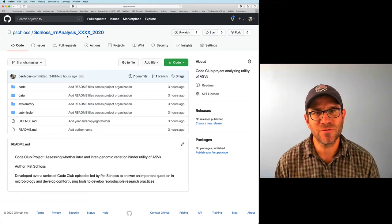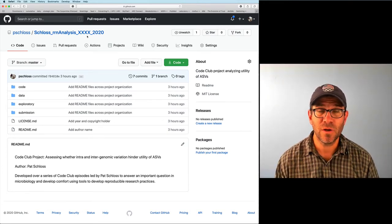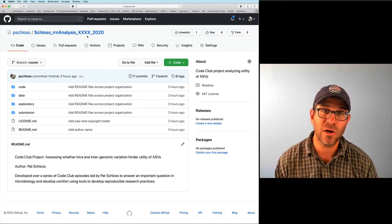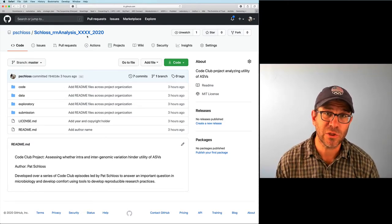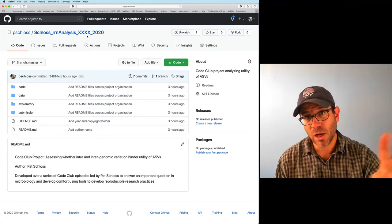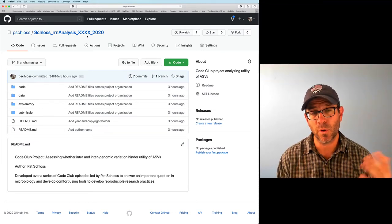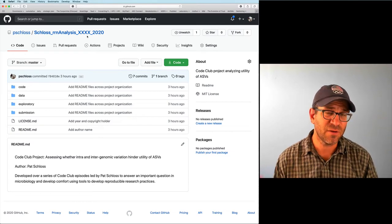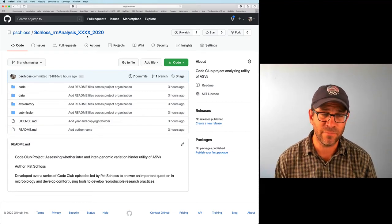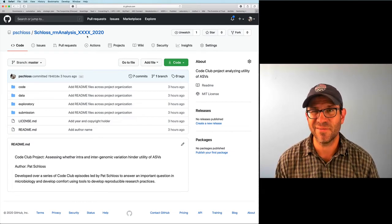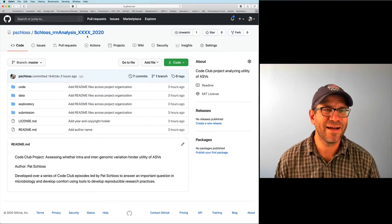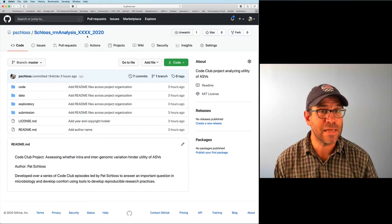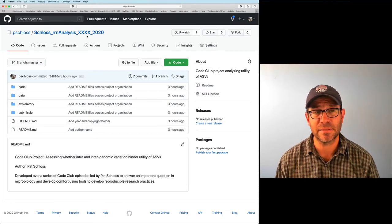Hopefully this looks familiar from our last Code Club episode. If you went through all the exercises, we wound up getting everything in our project directory pushed up into GitHub. What we're going to work on today is something loosely called GitHub Flow — or Git Flow, another name for it. These are ideas stolen from software engineering that we're adapting for data analysis.